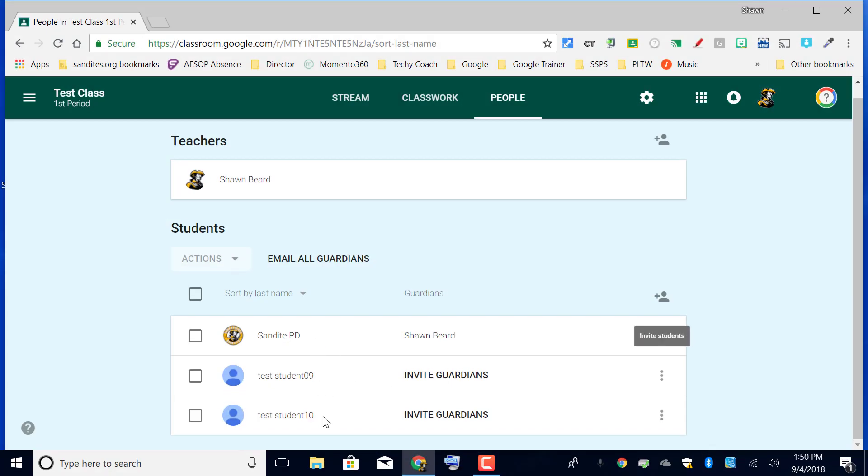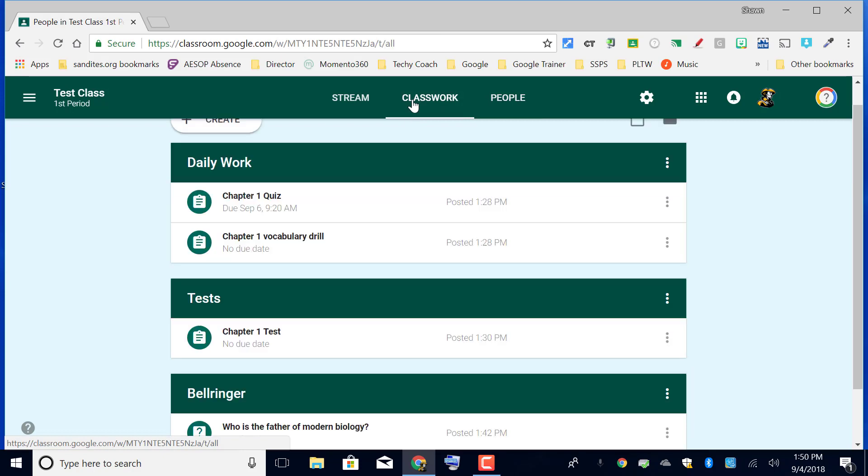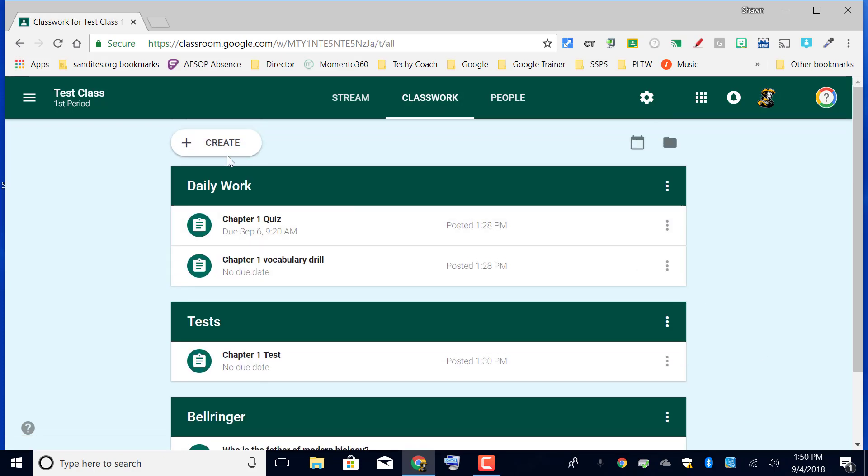From here I'm going to go to classwork and I want to create an assignment that when I attach a document, it gives each student their own copy so they're not editing my original. Basically this is the same as if you were to take a paper worksheet and run it through the copier so that each student gets their own Xerox copy.